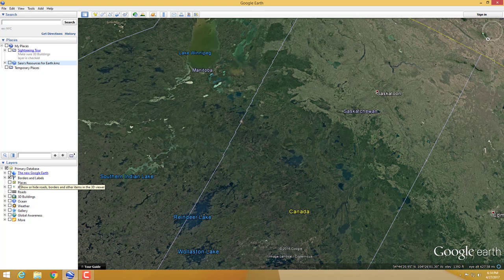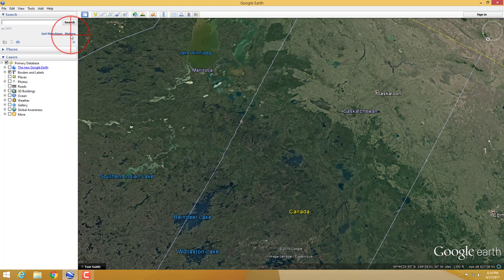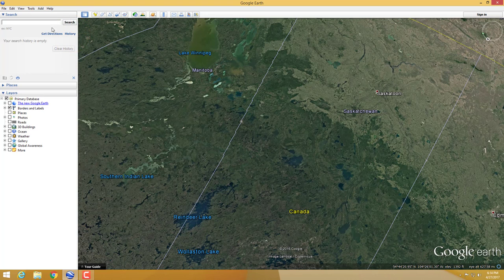If you haven't watched my previous video, make sure the new Google Earth is turned off — it'll just pop up and drive you mad. You also have your search bar up here where you can look through history, get directions, and things like that. That's pretty much how to run Google Earth and use the basic tools without getting overwhelmed. If you have any questions, please feel free to leave them in the comments section. Thank you!